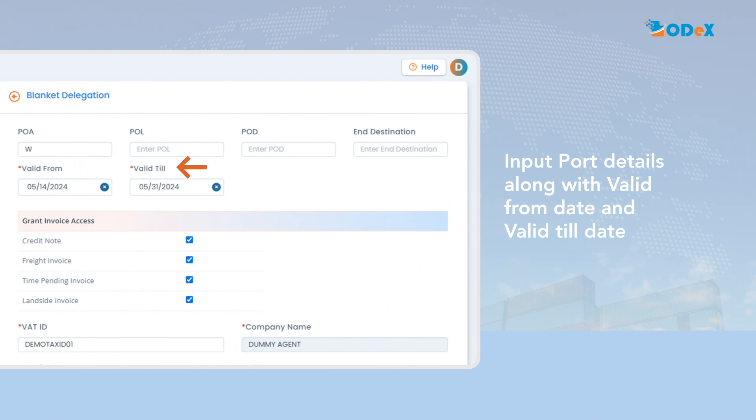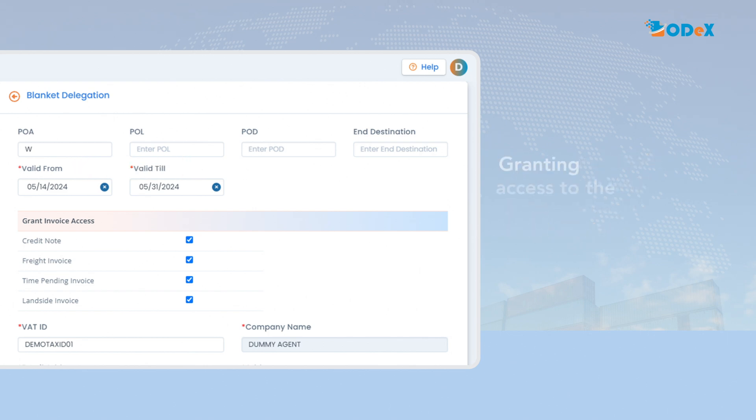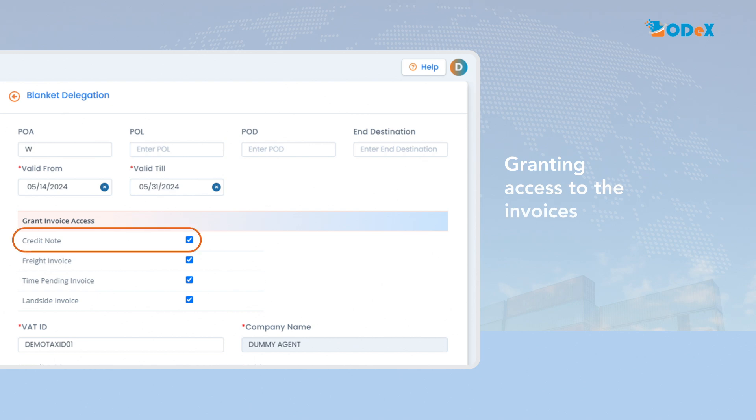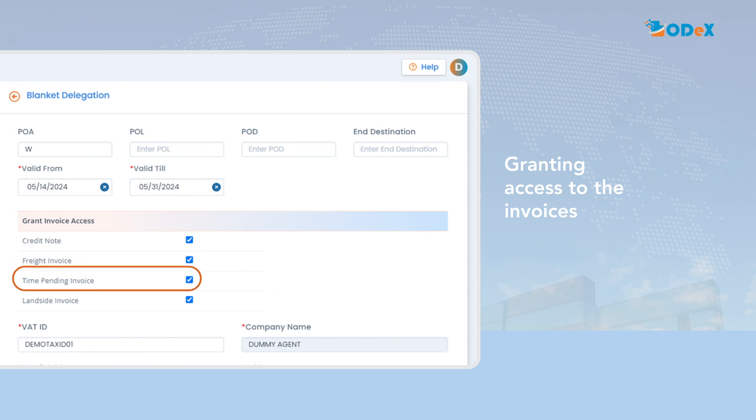Valid till date. Moving forward, the consignee or shipper has to select the invoices for which they wish to grant access to the agent. This may include credit note, freight invoice, time-pending invoice, ancillary landside invoice depending upon the region.